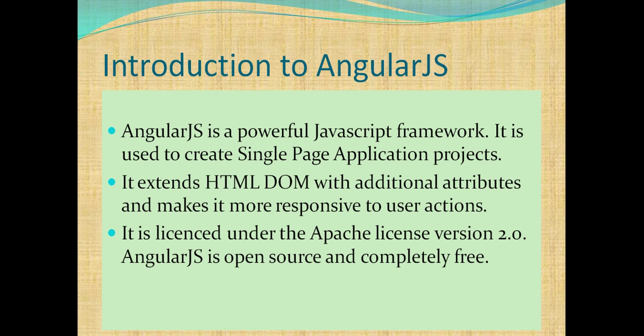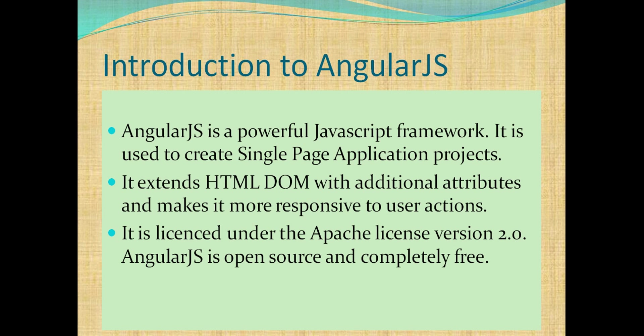What is AngularJS? AngularJS is a powerful JavaScript framework. It is used to create single page application projects. It extends HTML DOM with additional attributes and makes it more responsive to user actions. It is licensed under the Apache License Version 2.0. AngularJS is open-source and completely free.